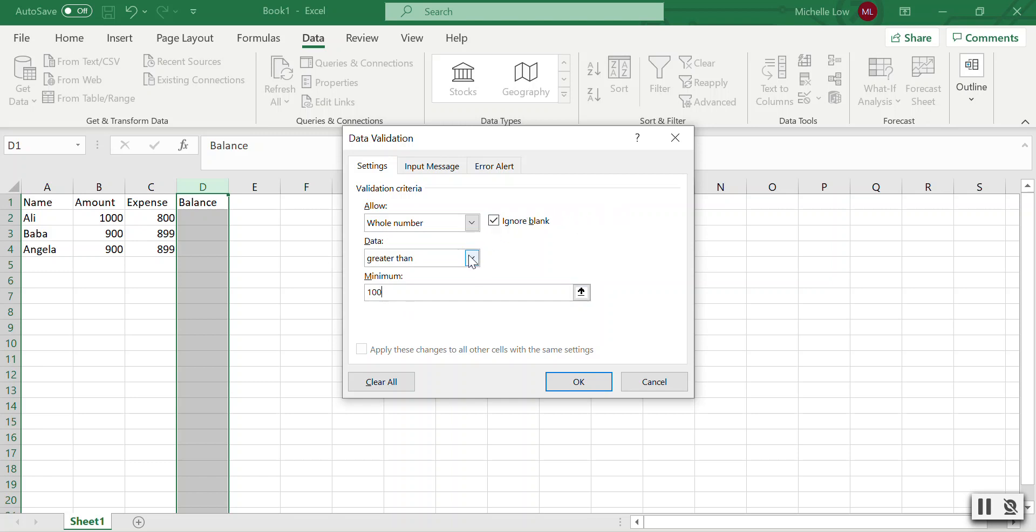Actually, greater than $100 means even if it's $100 it will trigger an alert, unless I say greater than or equal to $100.